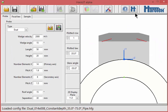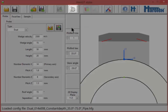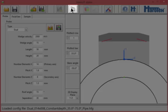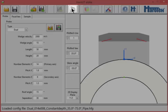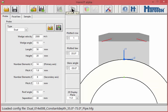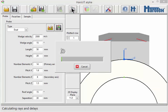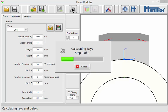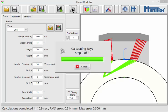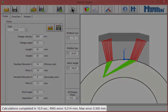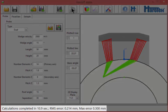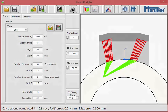Calculations of ultrasonic rays and delays are initiated by clicking the corresponding button in the toolbar. Ultrasonic rays are calculated for each PZT element for all focal laws using multi-parallel processing to minimize calculation times. When calculations are completed, completion time, RMS error, and max error are provided.